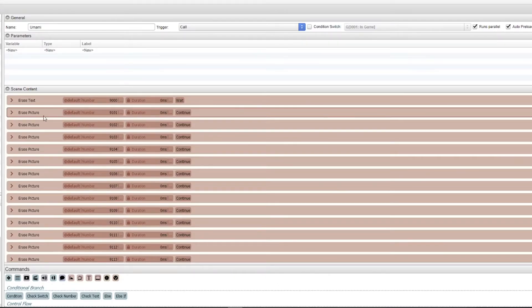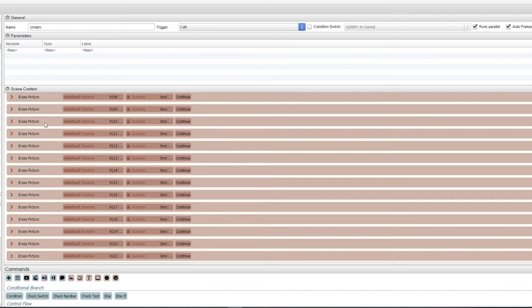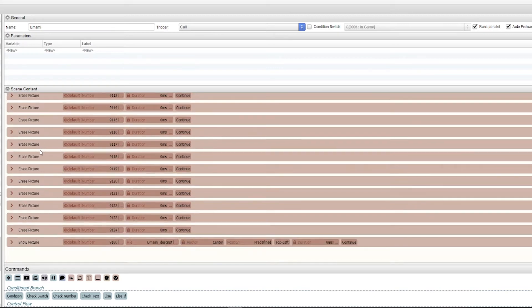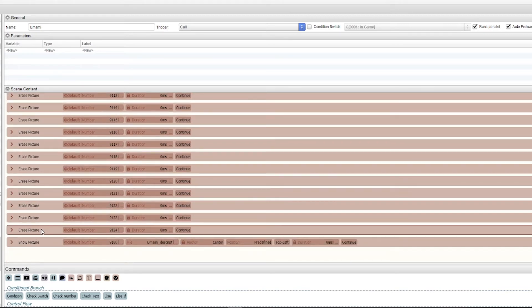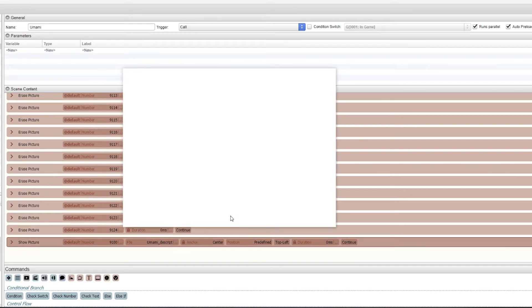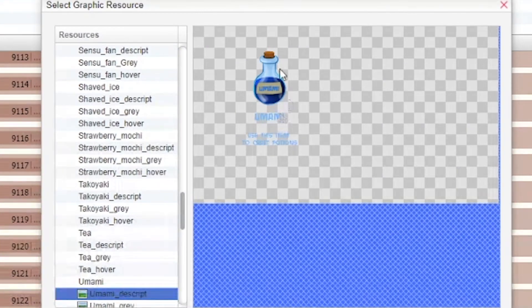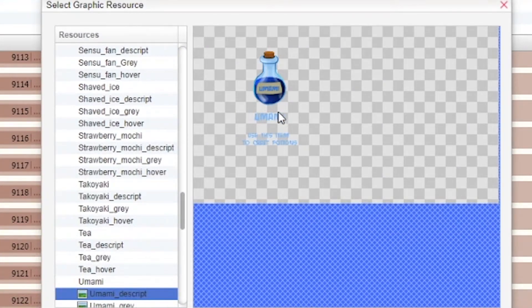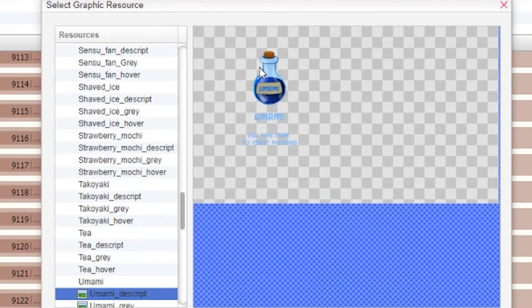I then erase every other inventory picture that might be called by being clicked on, and then at the very end I show that description, which in this case is the umami. It's just a PNG file showing the image with the description laid out in the specific way.